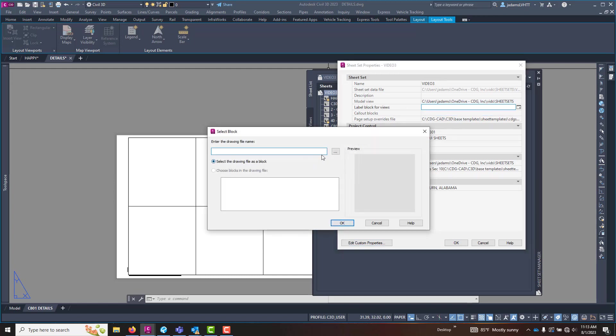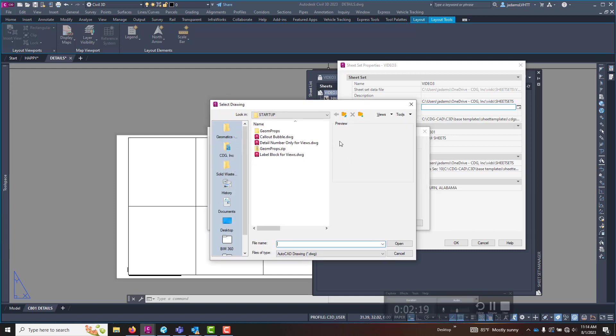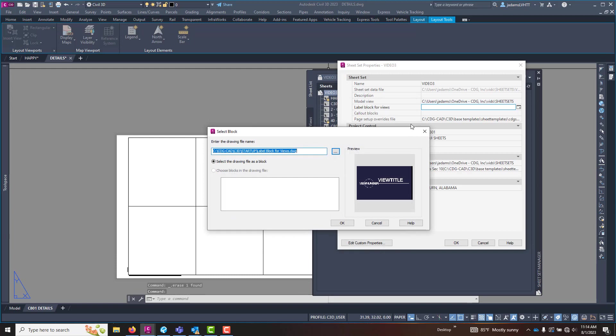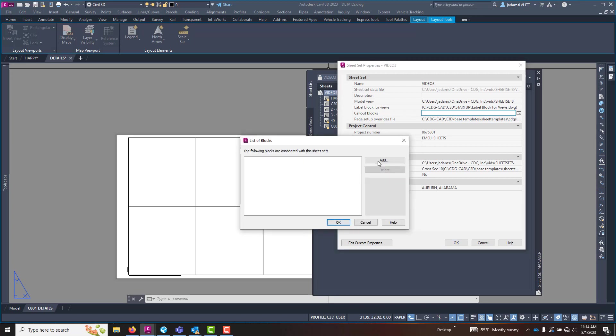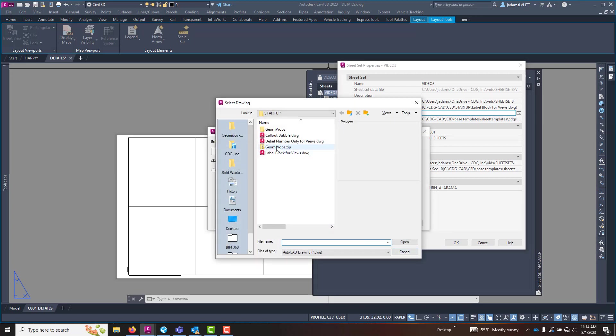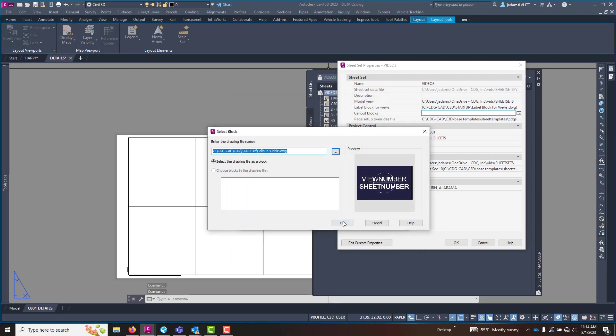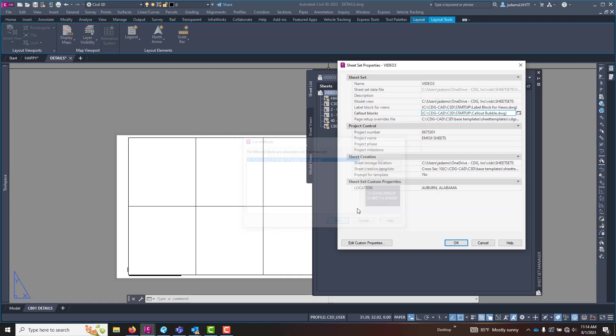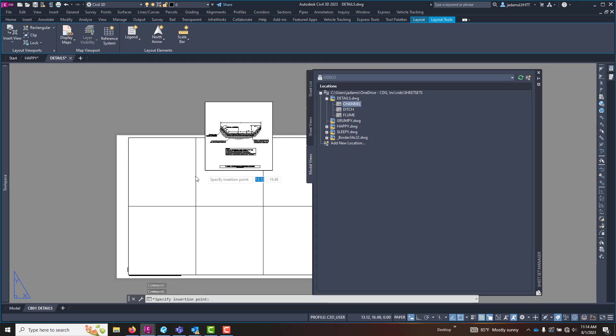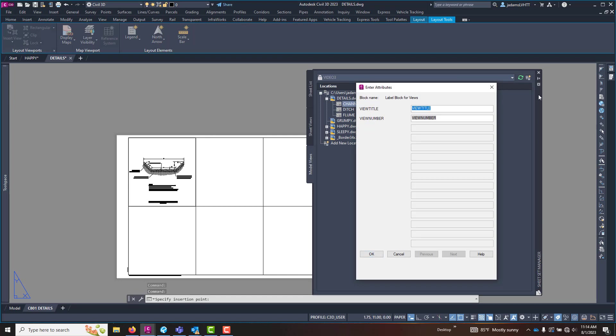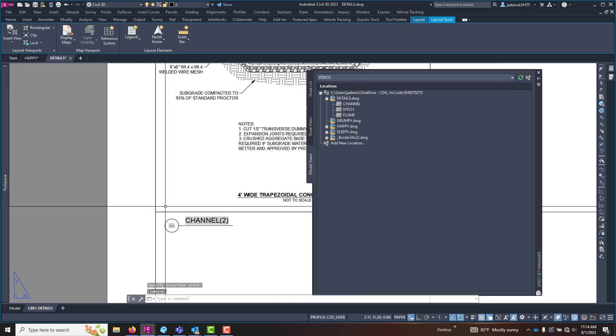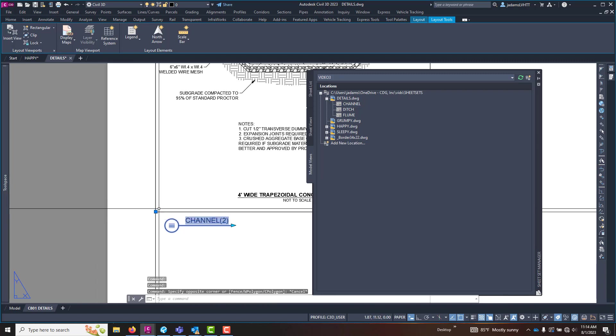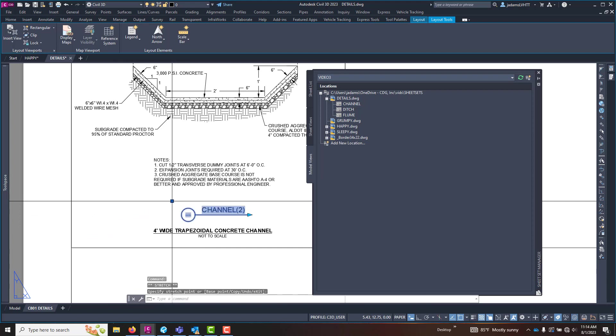So I want to select some that we've already got created. I'm going to do the label block and OK and the call out block. And now that I have those in there, watch what happens when I do the views again. So let's go to our model views. I'm going to drag and drop. I'm going to place it right here. And that block is inserted which has some fields for the view title and the view number. And it comes in right there. And I can take it and move it however I see fit.